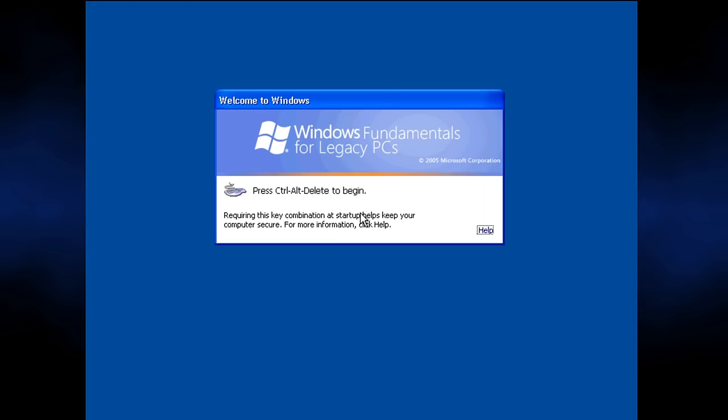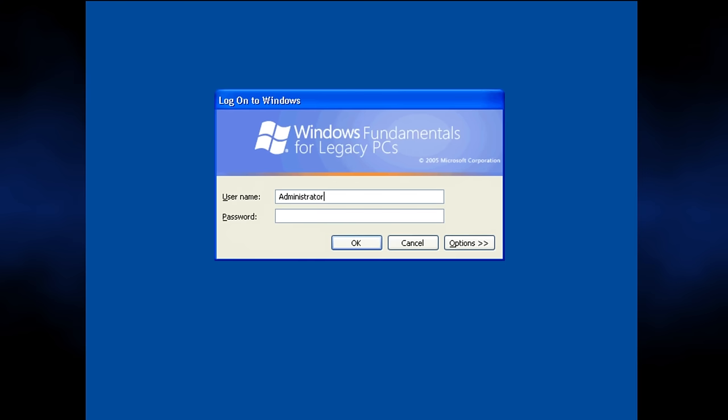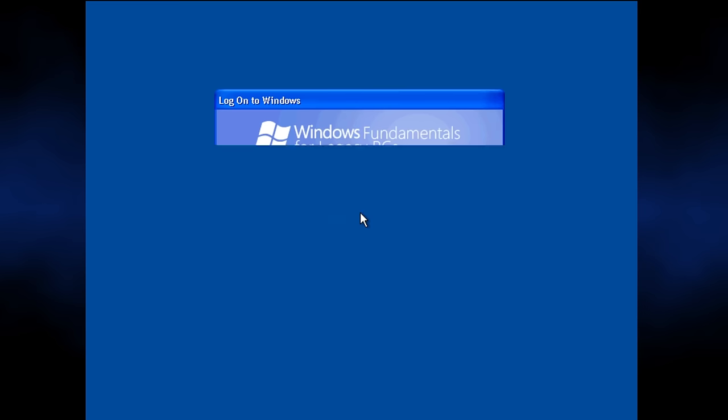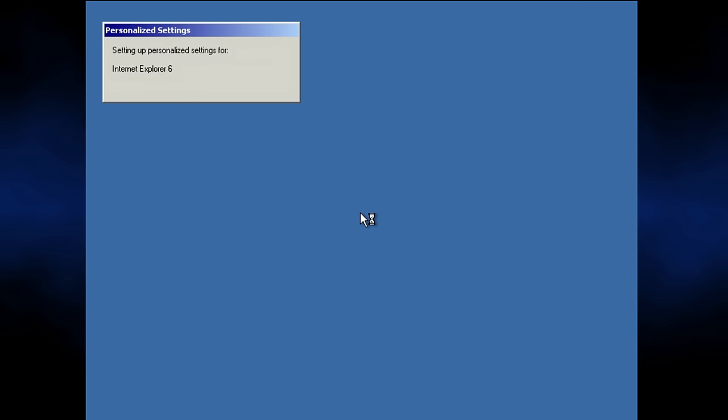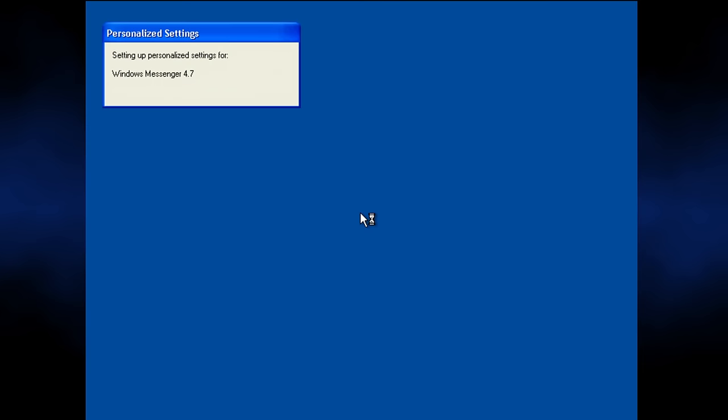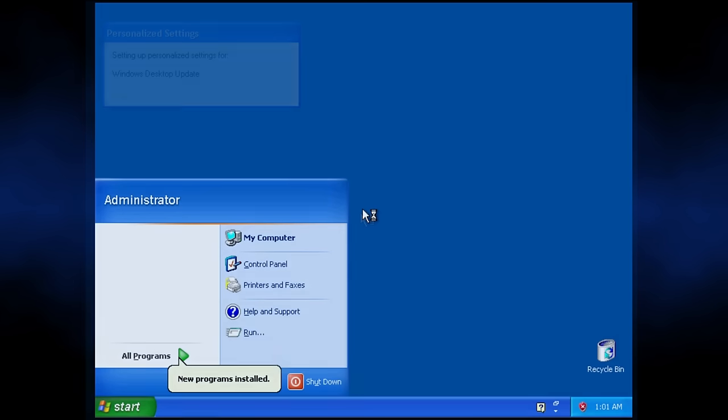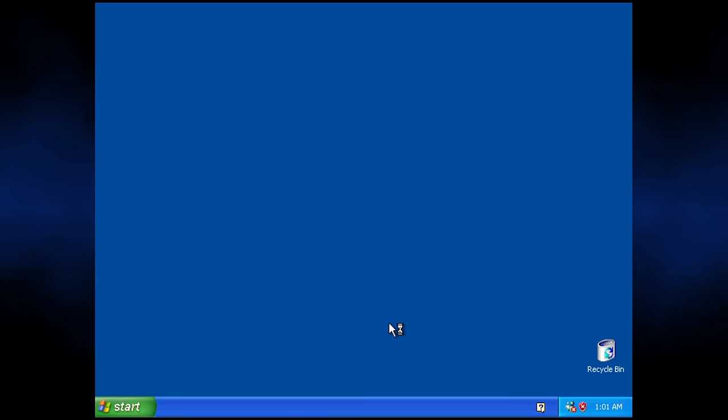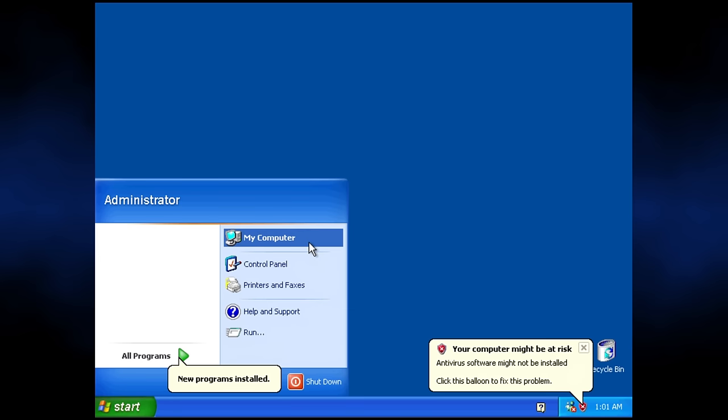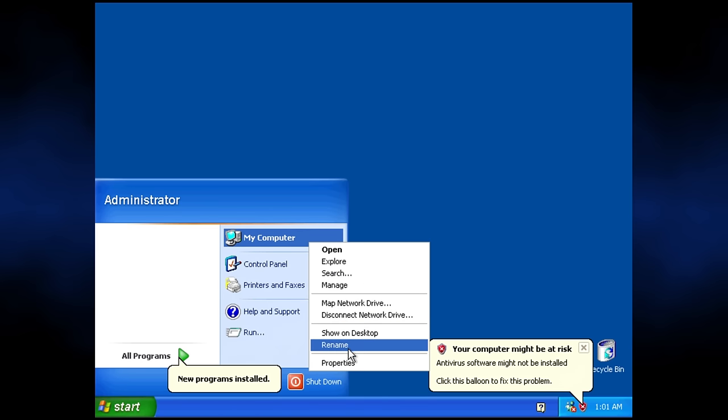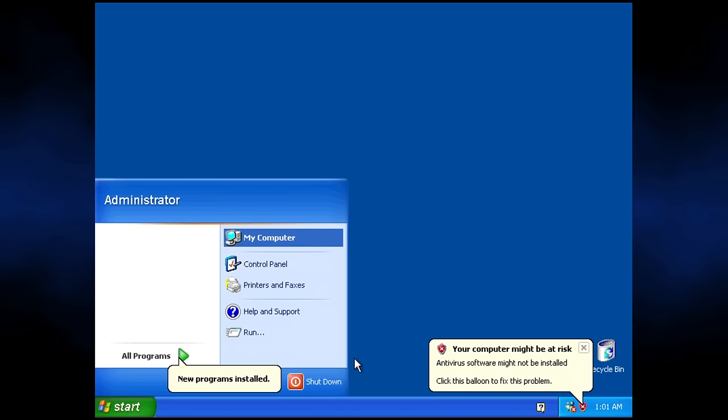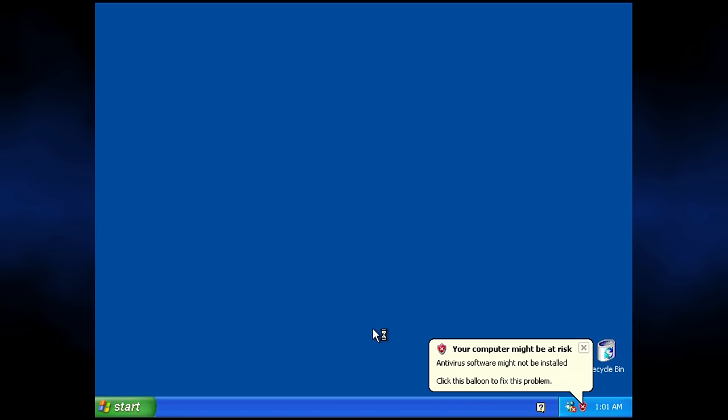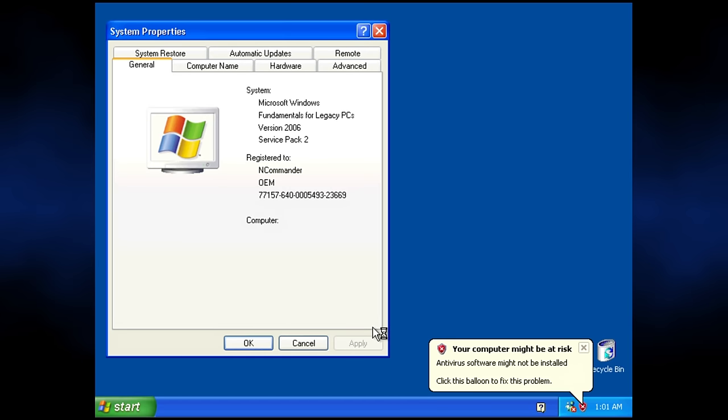After logging in, we can see just how little is actually here. In keeping with its name, Fundamentals, even when selecting to do a full install, removes many bits and pieces from Windows, such as fast user switching, in an effort to remove unnecessary bloat. We can also see that even with a complete install, very little is actually present in the start menu.